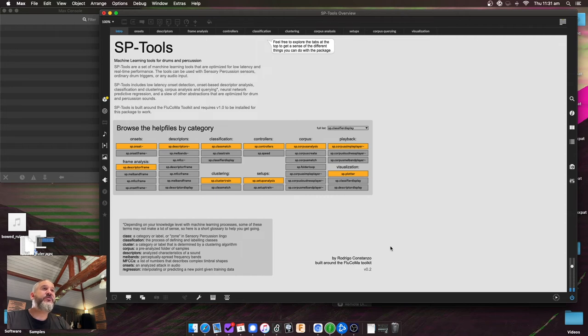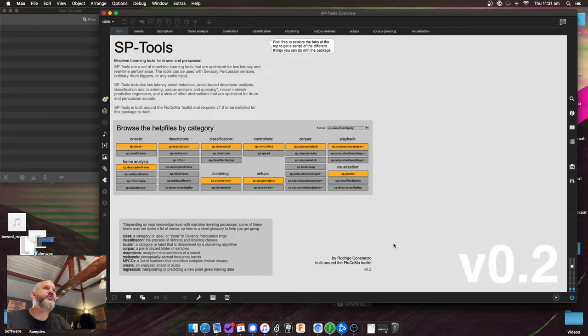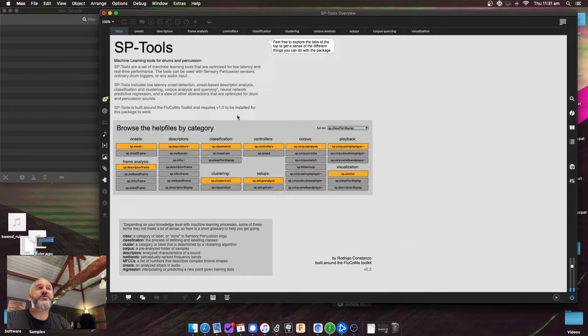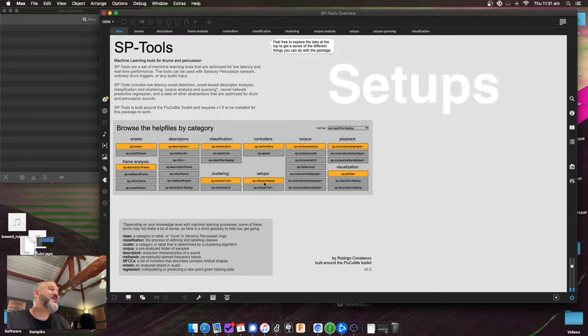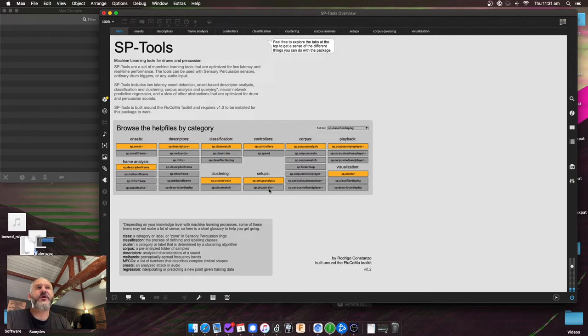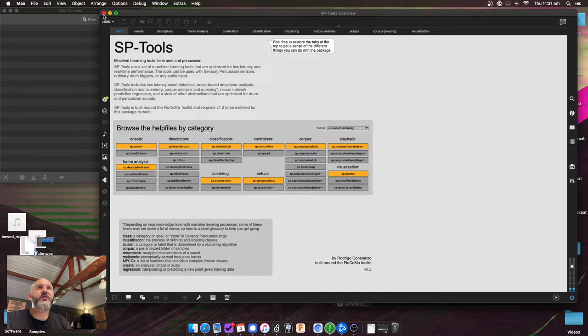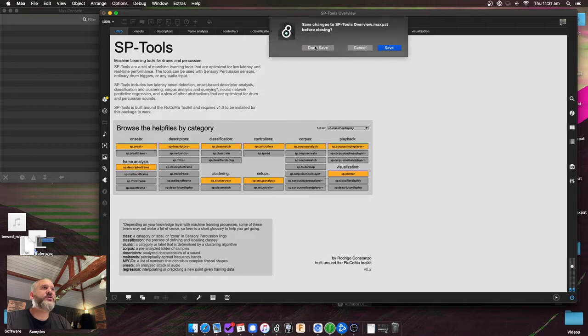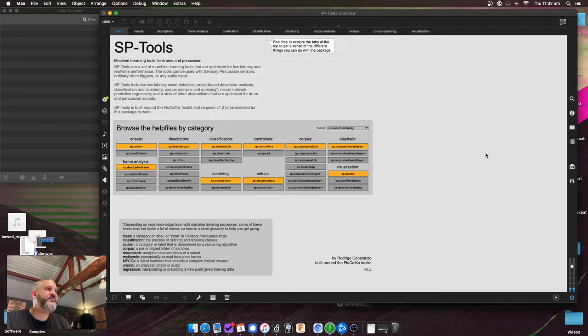Okay, so I want to do a quick overview of the stuff that's new in version 0.2. The two main new things are controllers and setups. I want to explain a little bit of what they are and how they work in this video, and then I'll give you the link to download the update. So I'll close this patch and just show you the examples in the help files themselves.